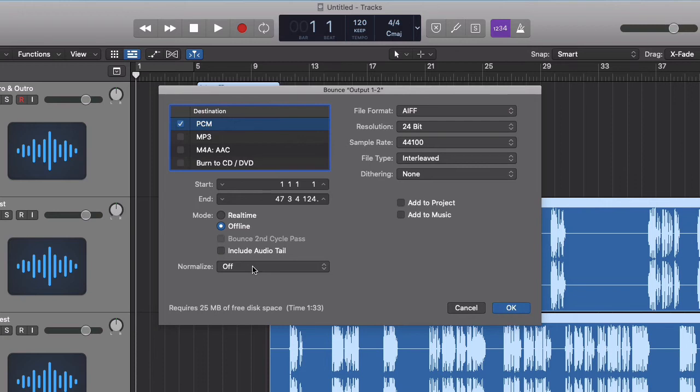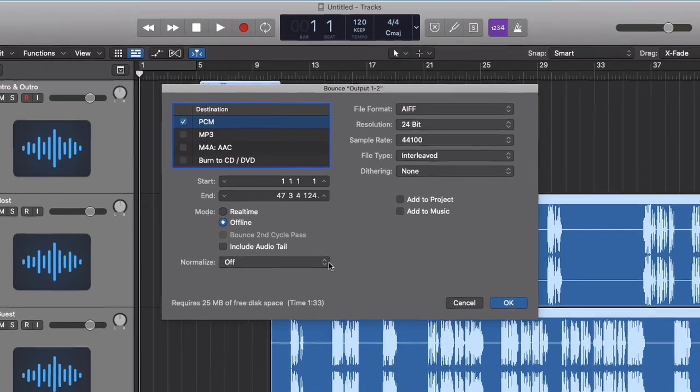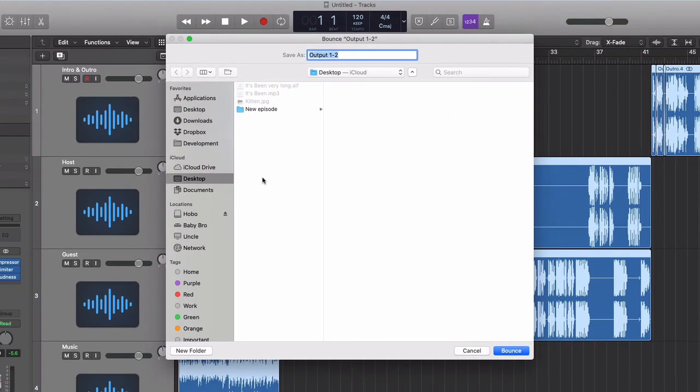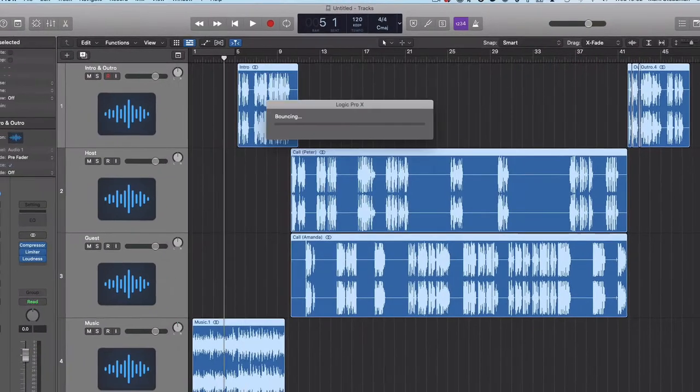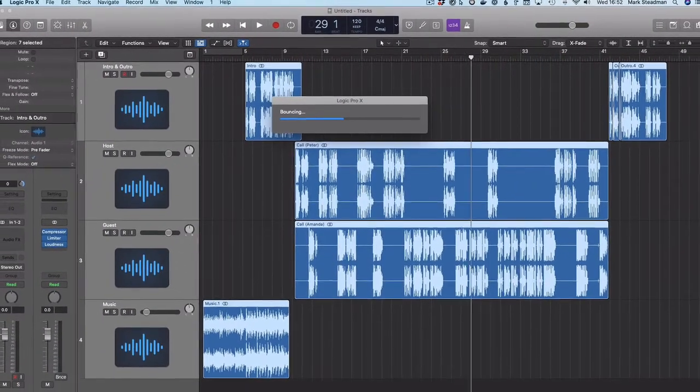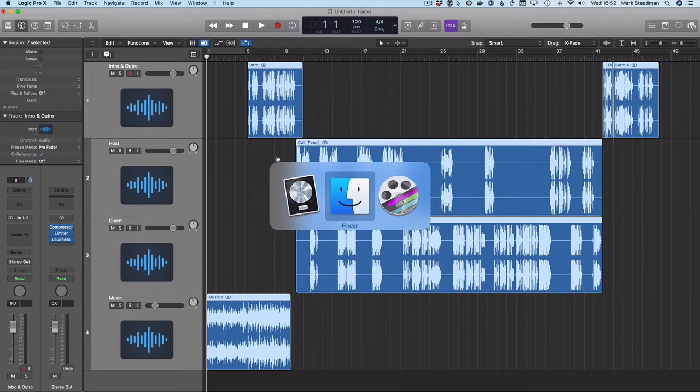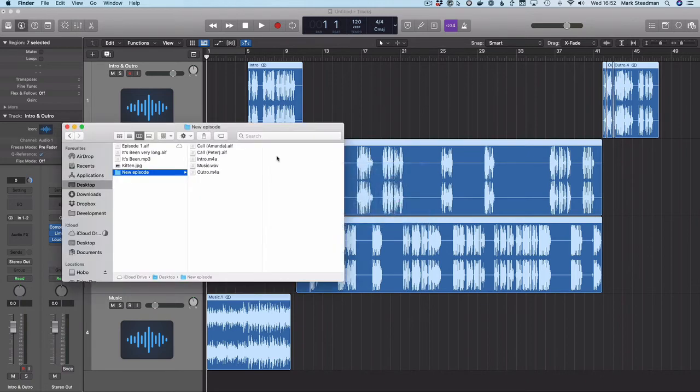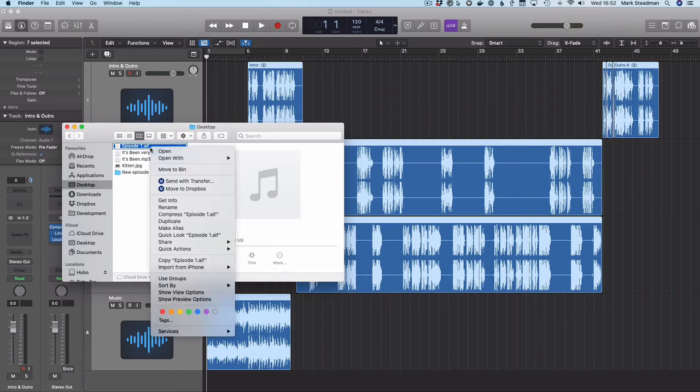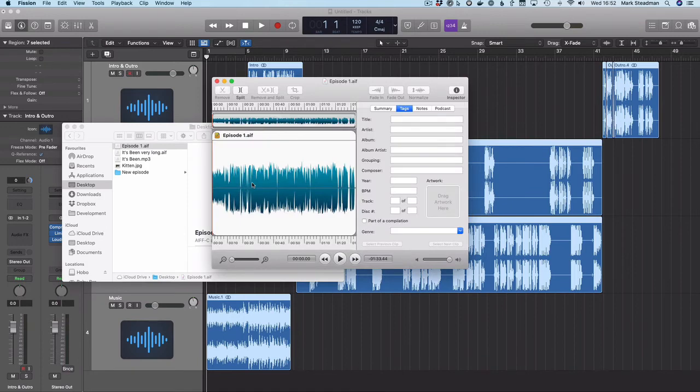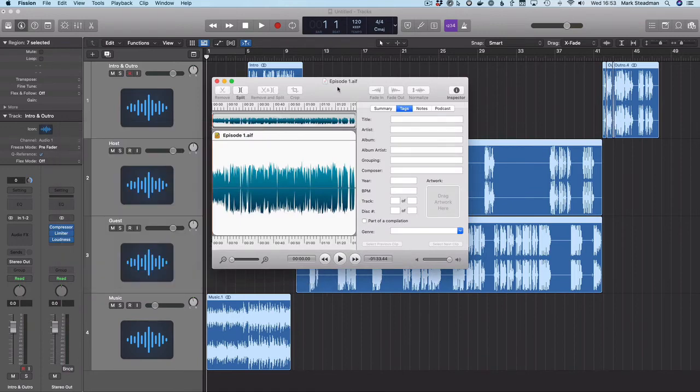So once I'm happy with everything, I'm going to hit OK. And I'm going to save my file. Let's call it episode one. So now the computer's just effectively played through and mixed my final audio, which we'll find here. So the file I've created here is a WAV file, which is, it's actually an AF file, but it's the same kind of thing. It's a lossless file, which means it's not file compressed.